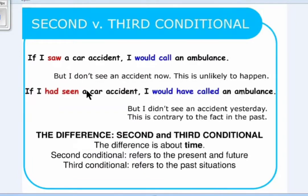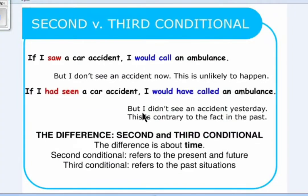Let's look at the second sentence: 'If I had seen a car accident, I would have called an ambulance.' But I didn't see an accident yesterday. This is contrary — contrary means the opposite to the fact — and it is in the past.